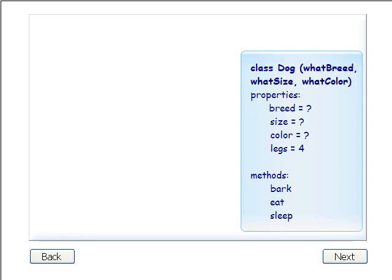You have seen that we can use a class as a model to create more than one object with the same methods and properties. But these objects don't have to be exactly the same.